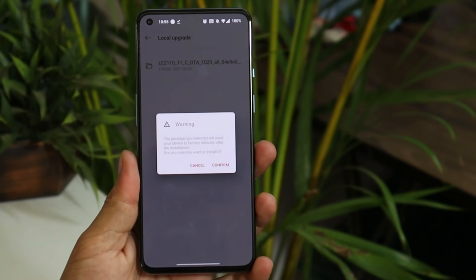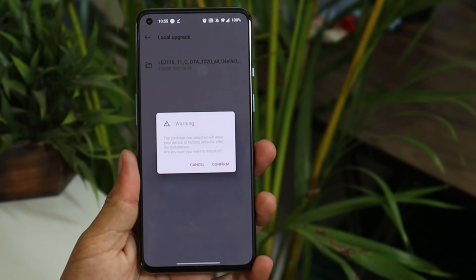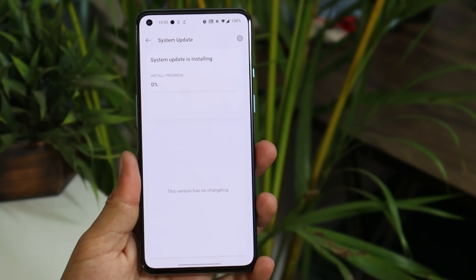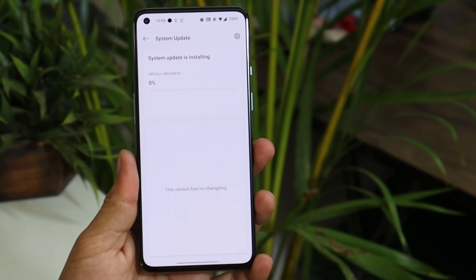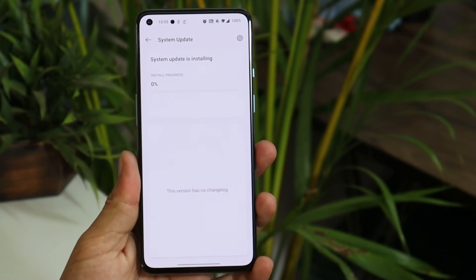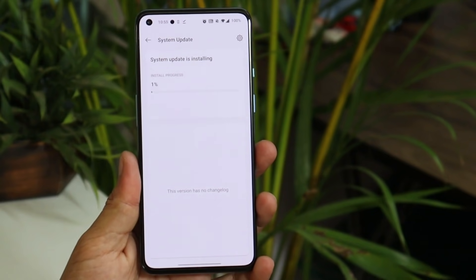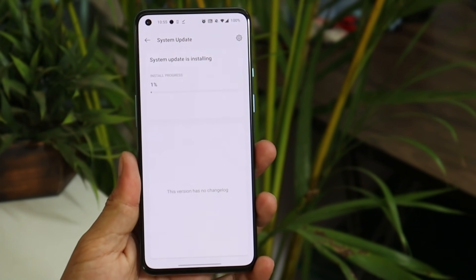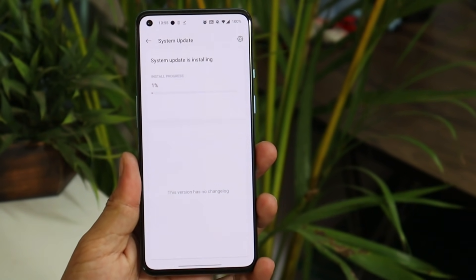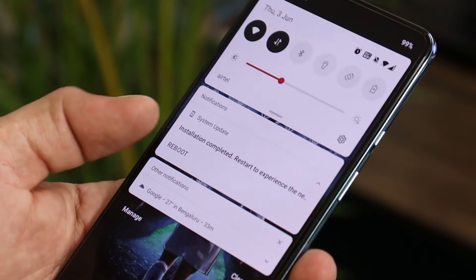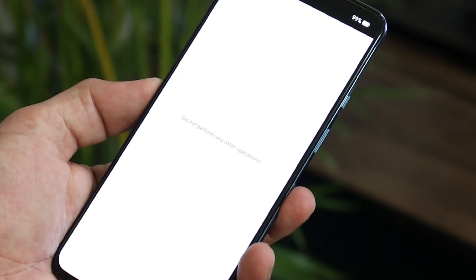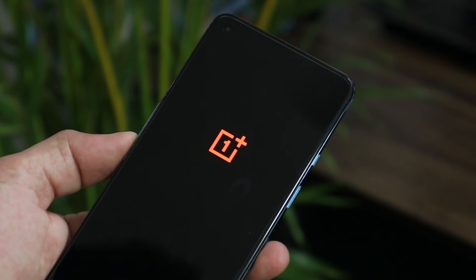Make sure to take a backup of your device before proceeding. I've already taken the backup, so let's tap on Confirm. The installation process will automatically start. After this, the device will boot into recovery, perform a factory reset, and later boot into Android 12 Developer Preview.